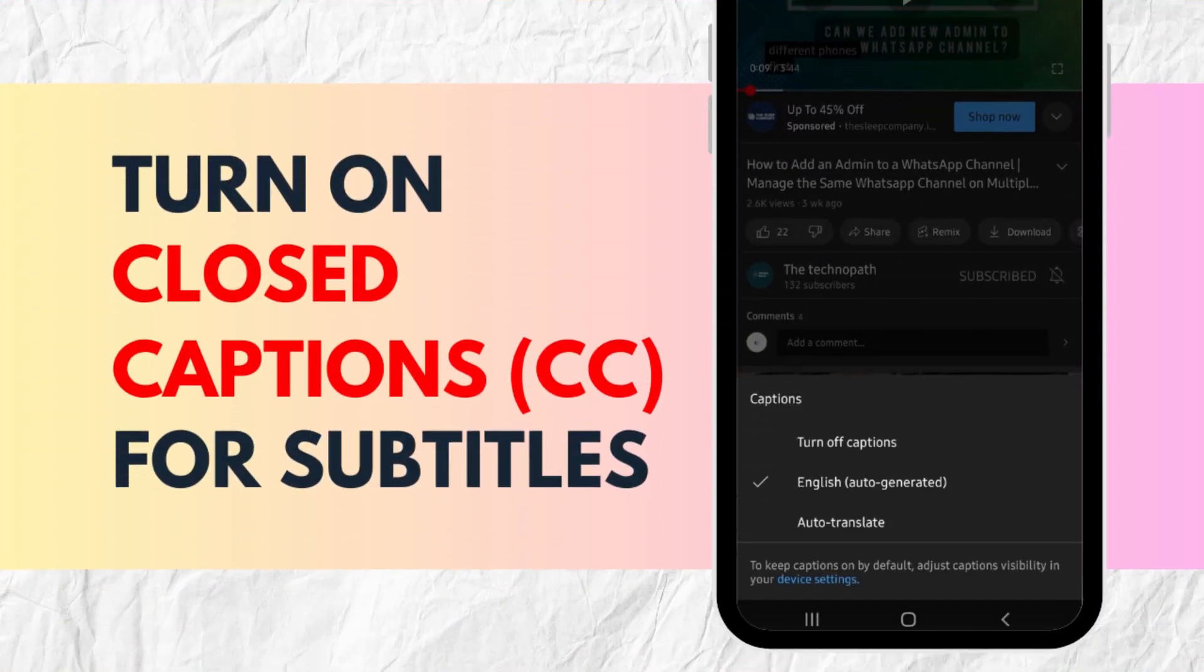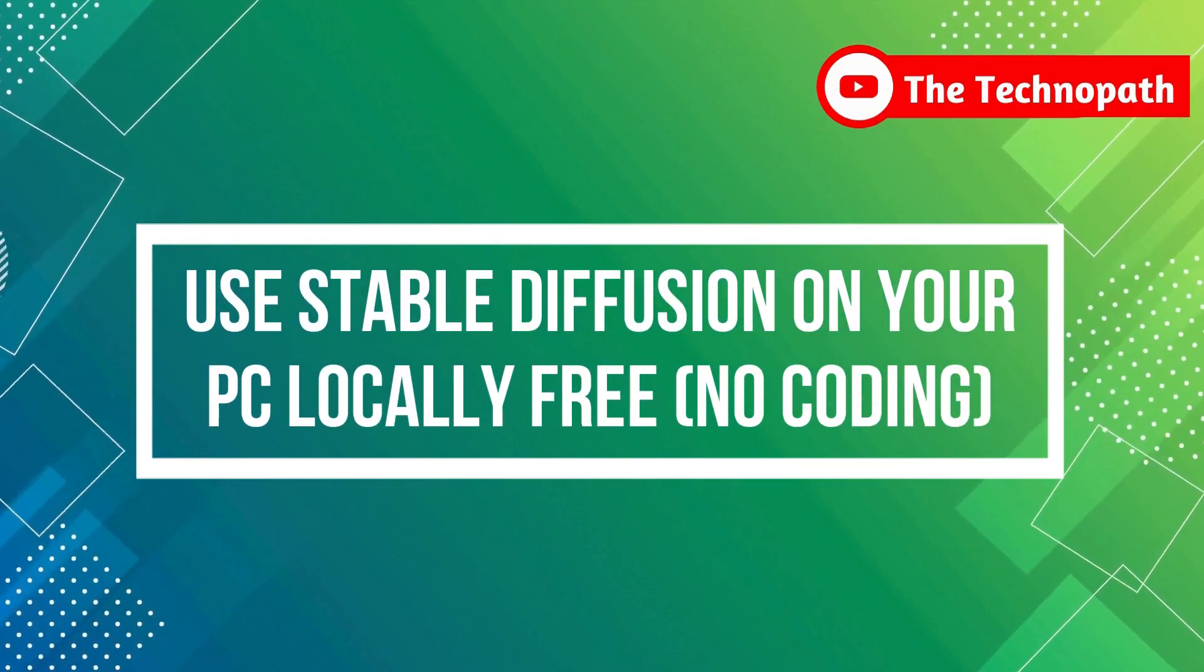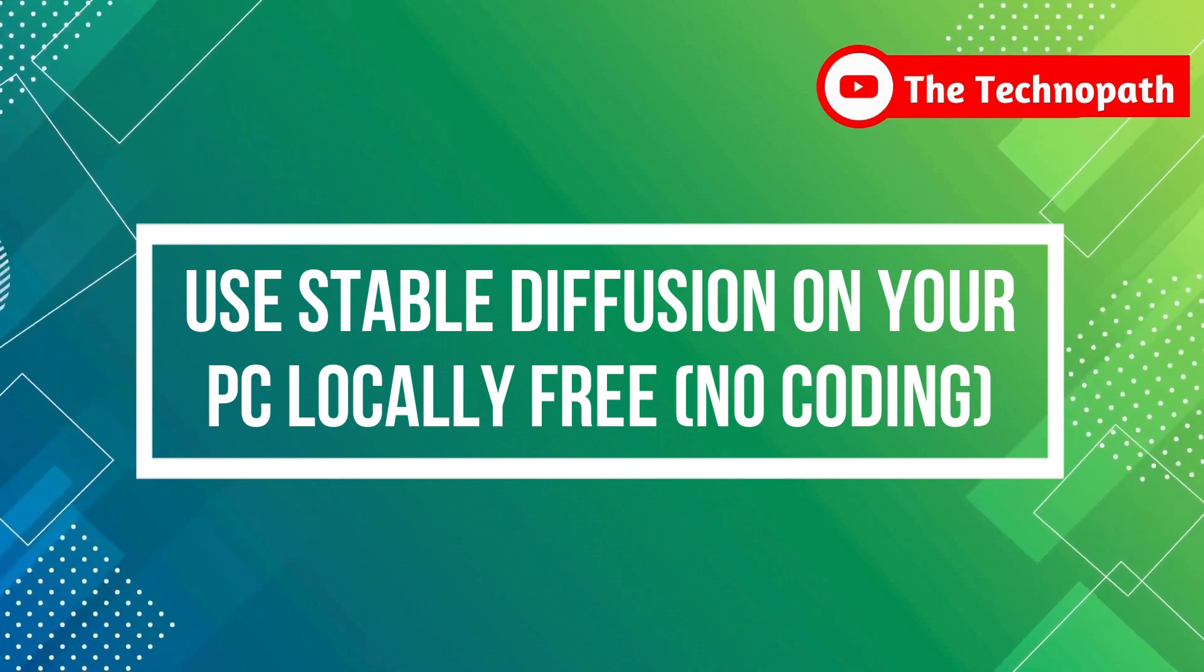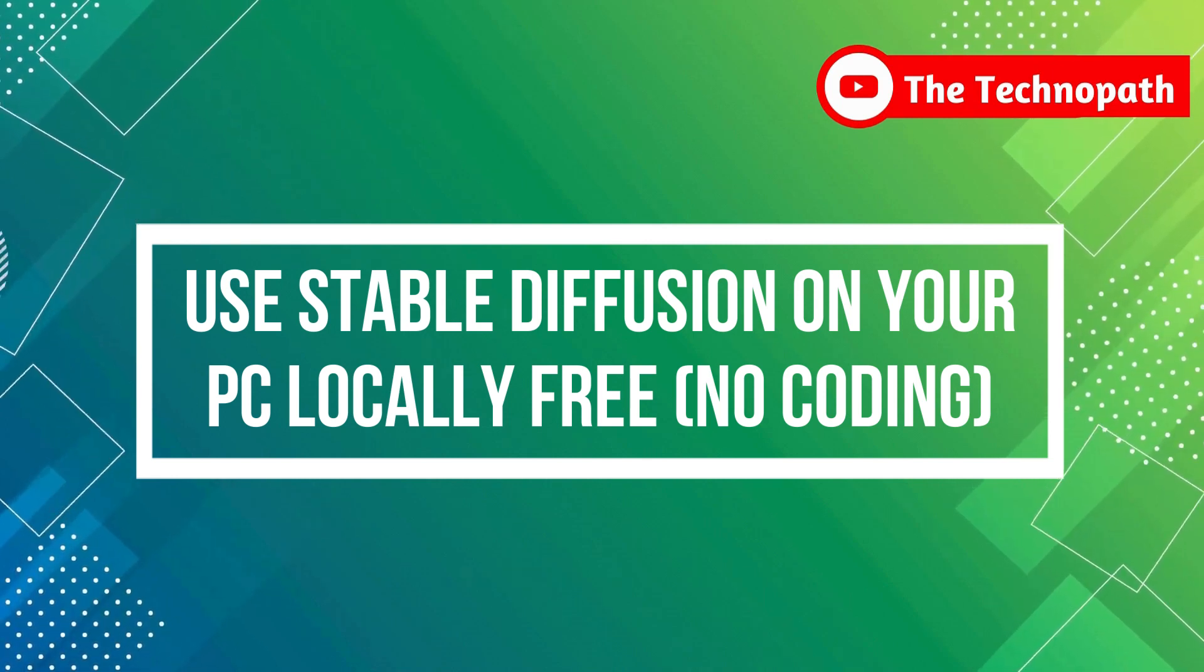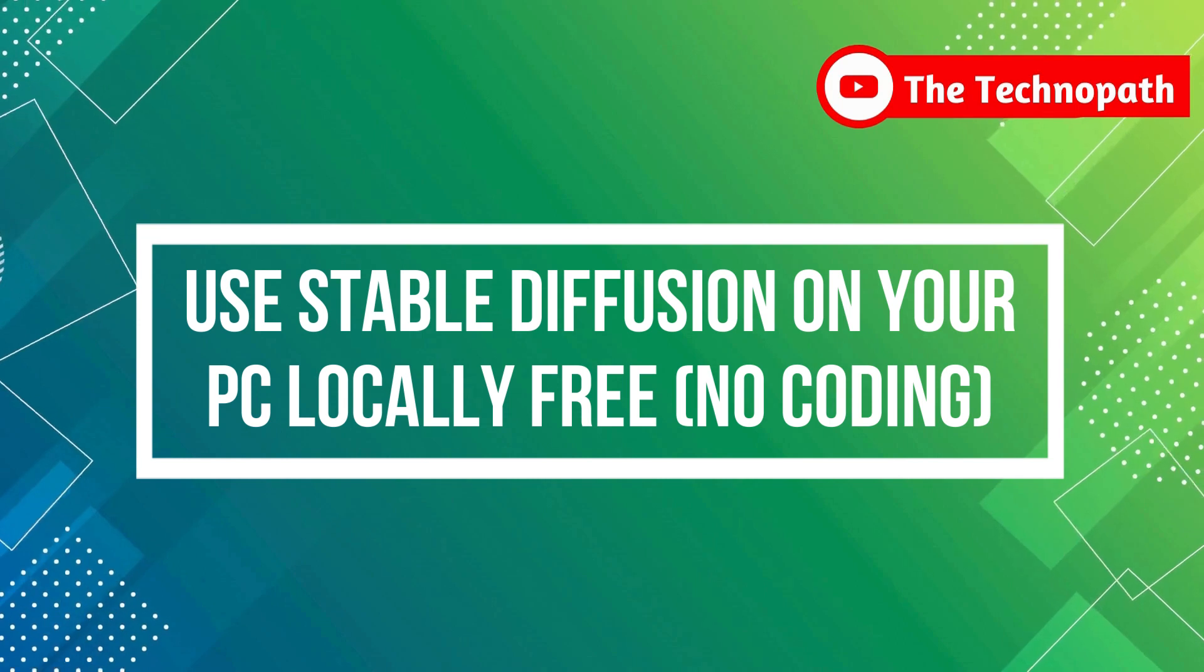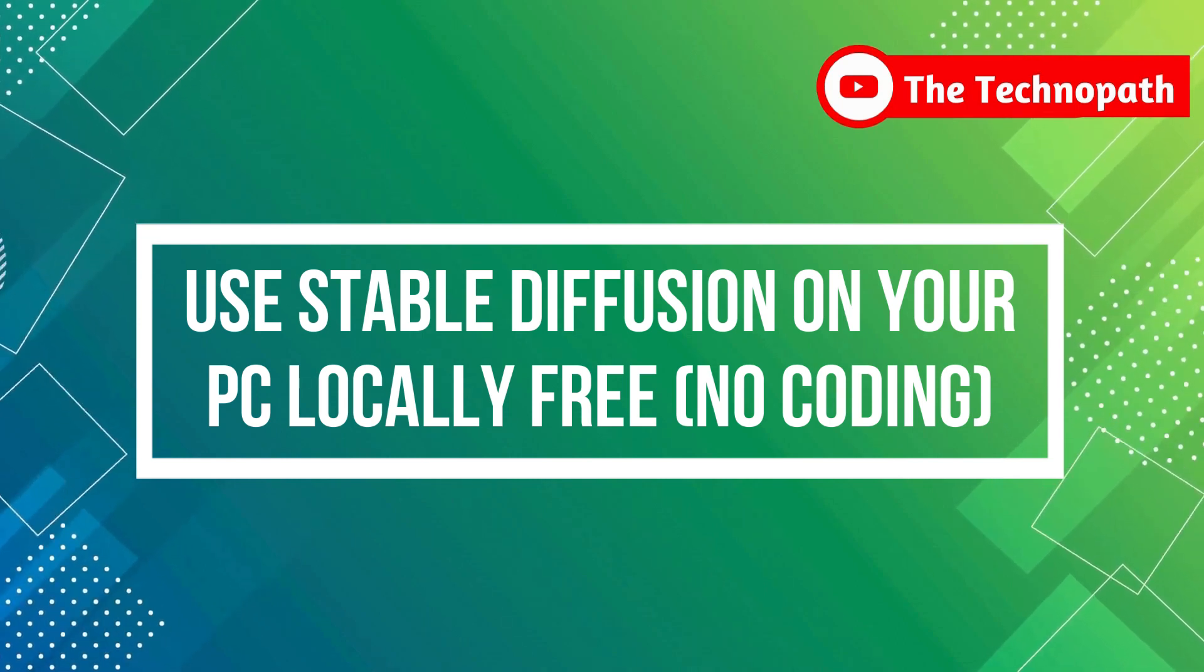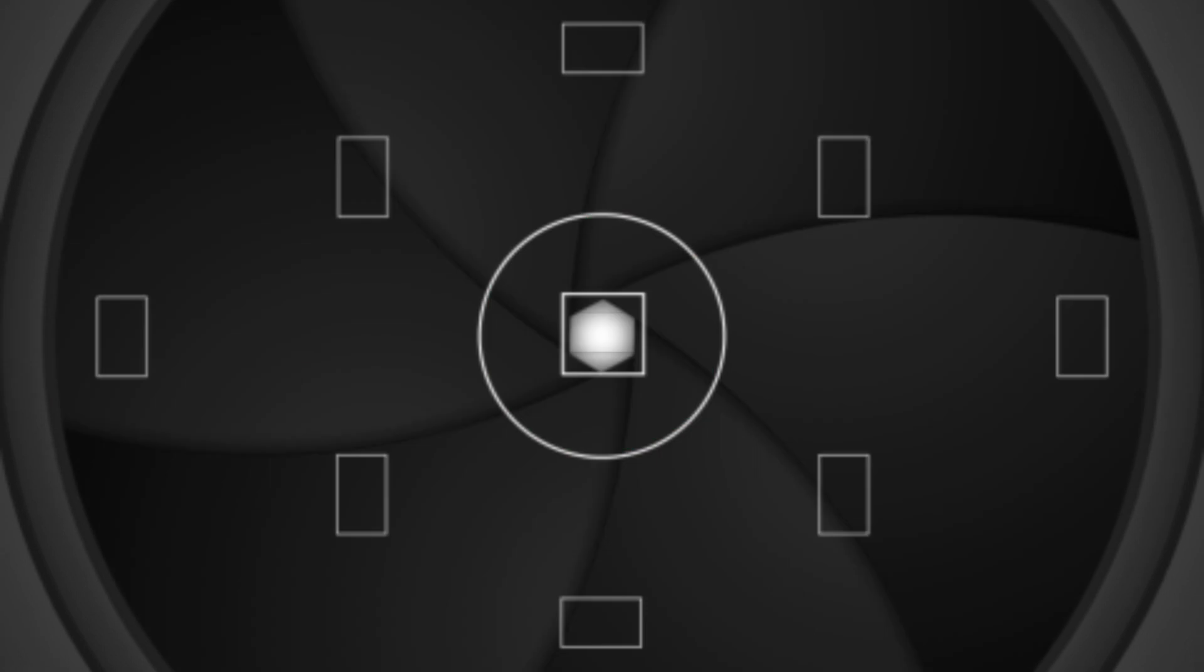In this video, I will show you how you can use Stable Diffusion, which is a popular text-to-image AI tool for free locally on your own PC. We will use it locally without doing any coding. It will be the easiest possible way. So let's start.